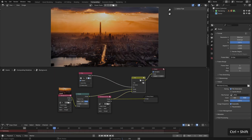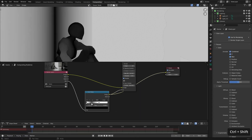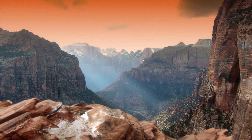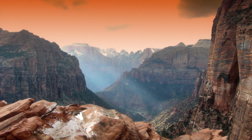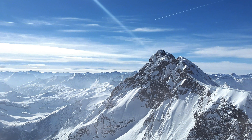You don't need to be an expert in 3D, you don't need a fancy camera and you don't need a high-end computer. All you need is your imagination and creativity.